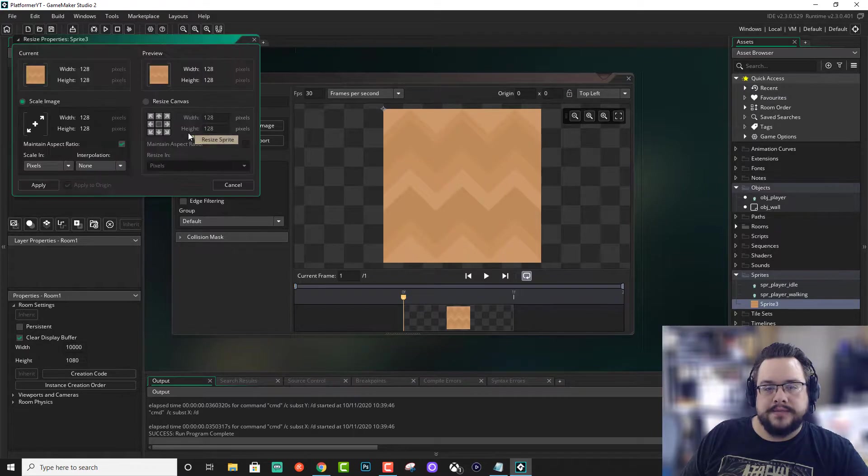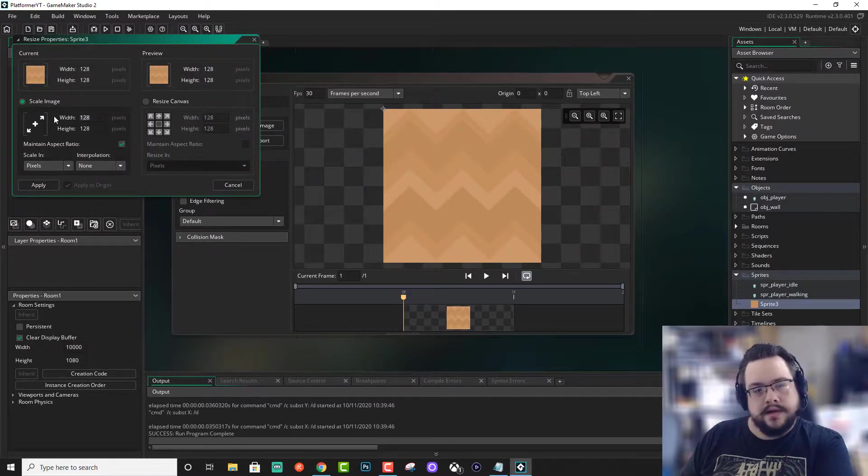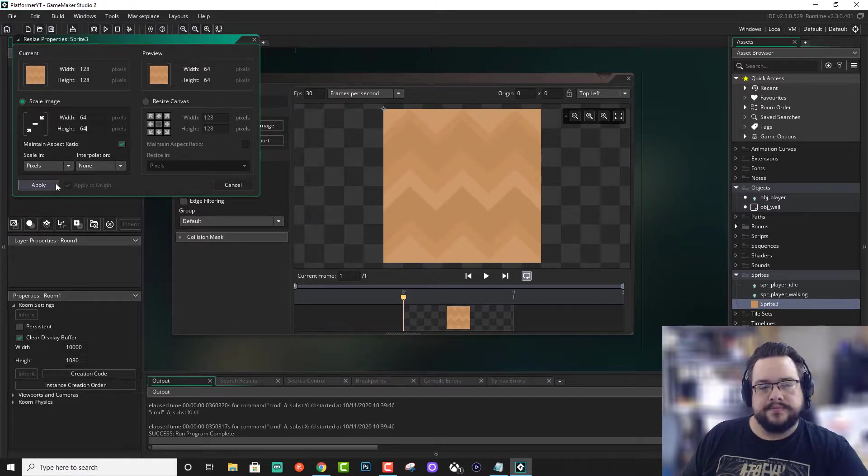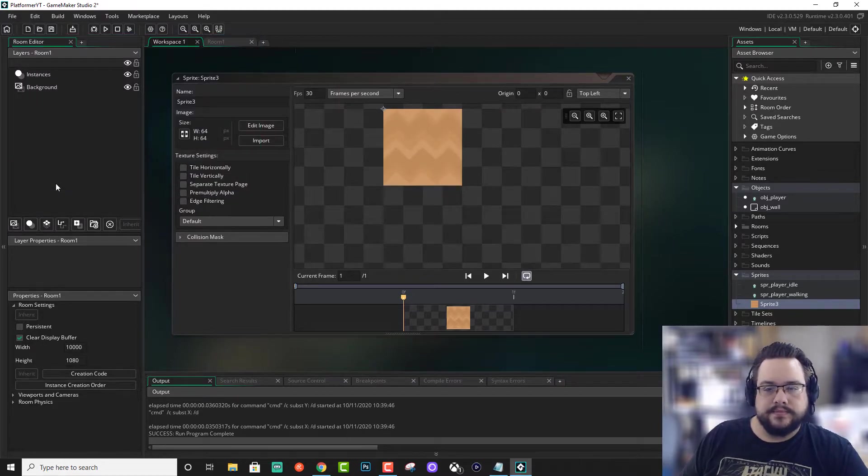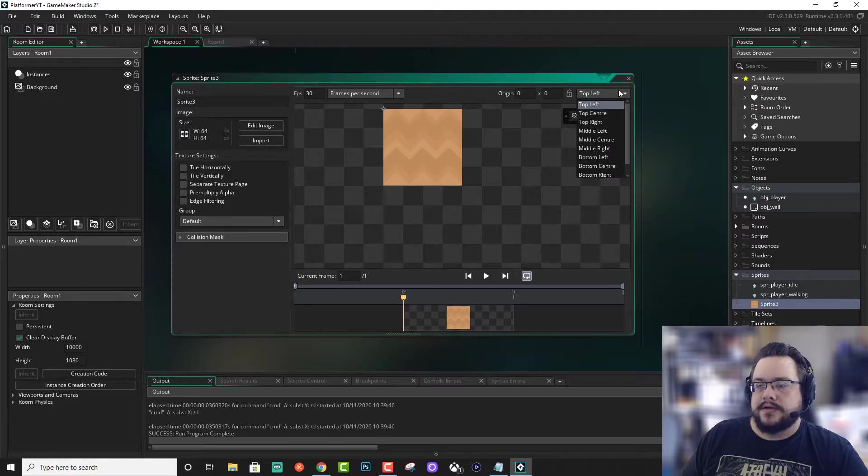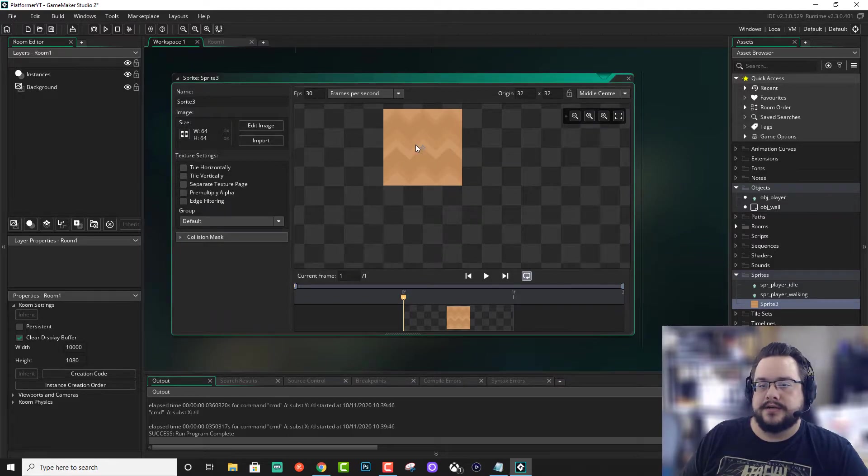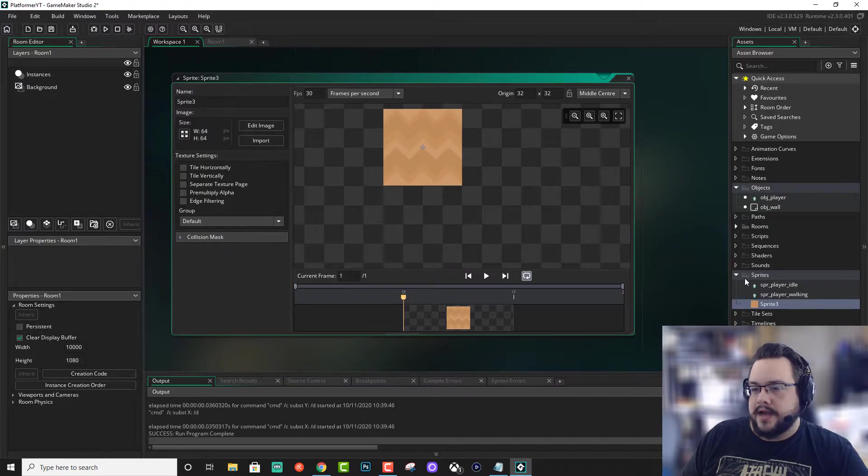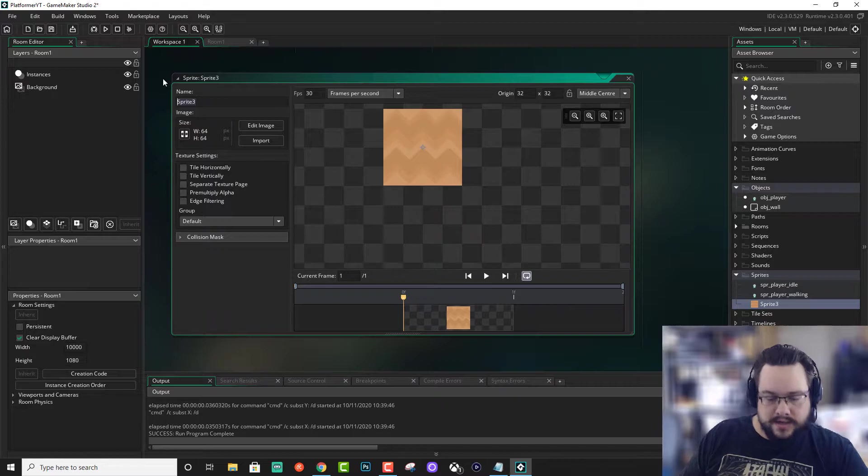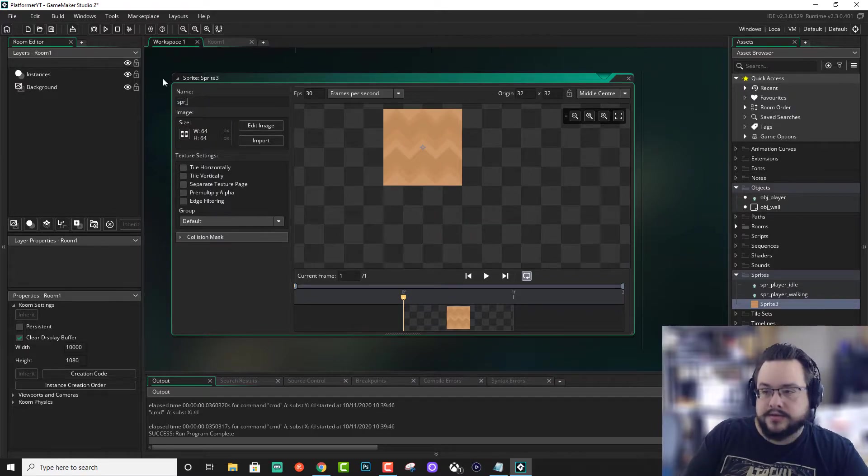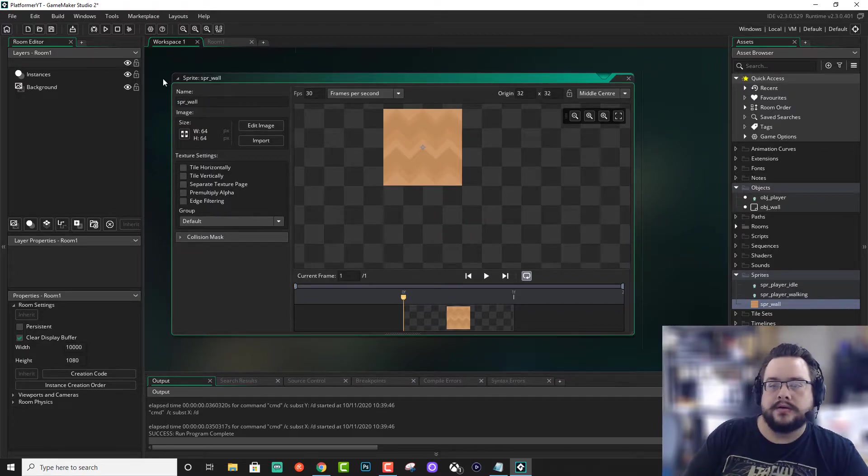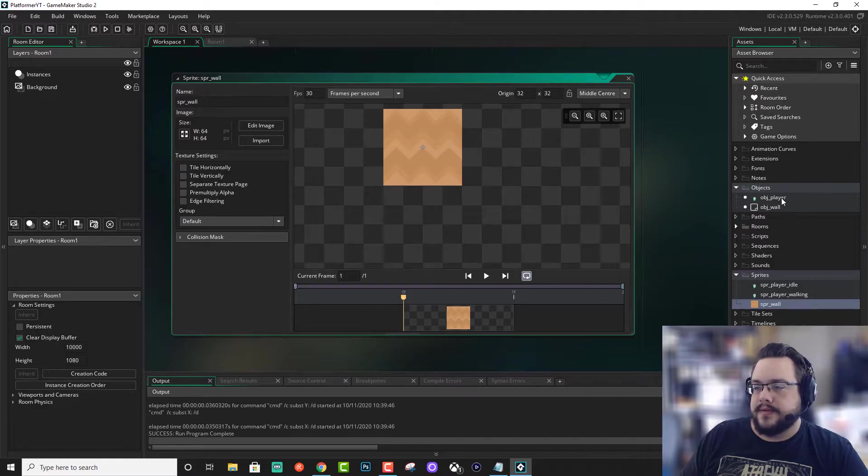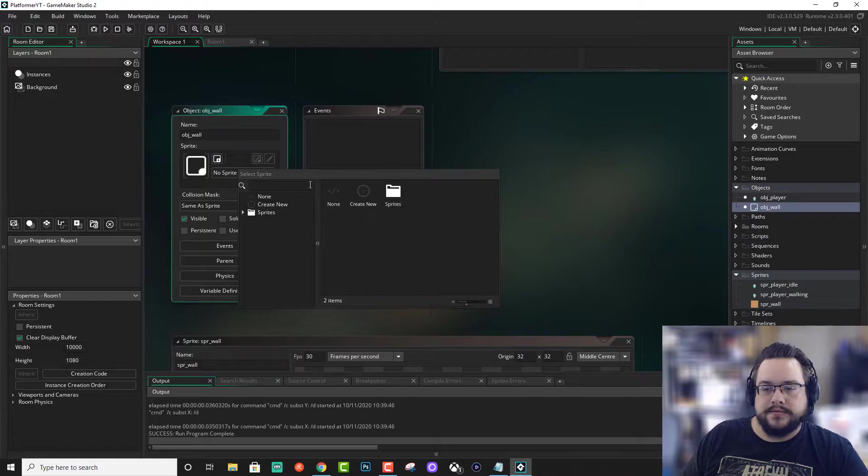And let's make it 64 by 64. We're also going to choose the point of origin as middle center. And we're going to name it spr underscore wall. Alright. So let's go into our wall again and assign this sprite to the wall.